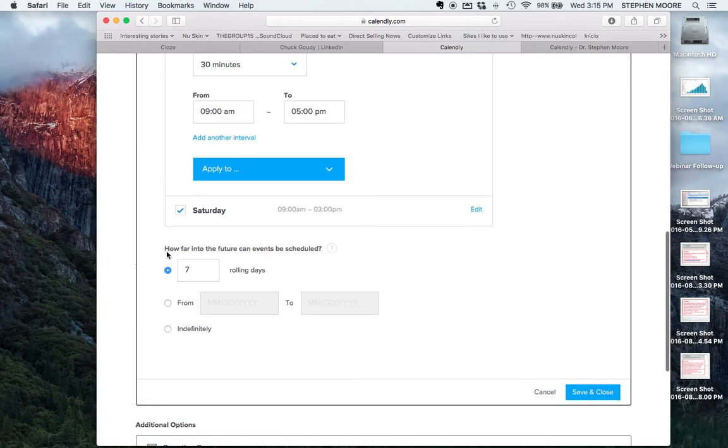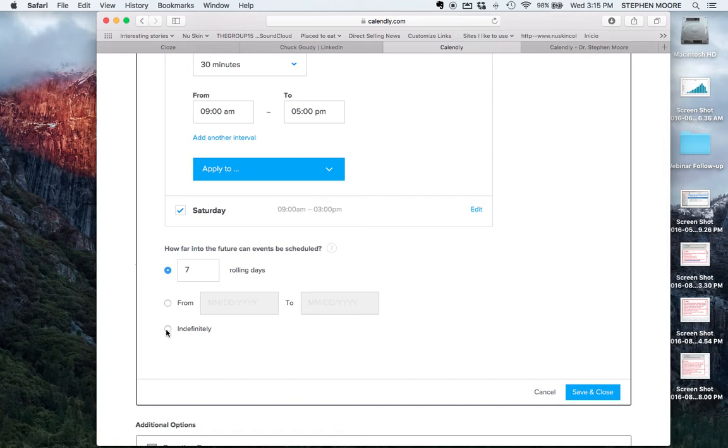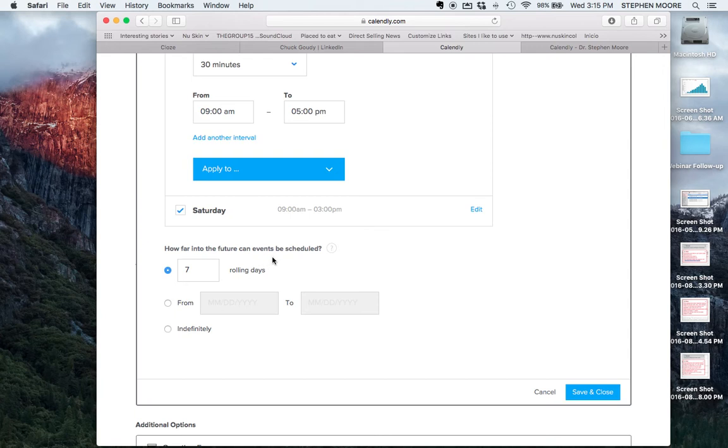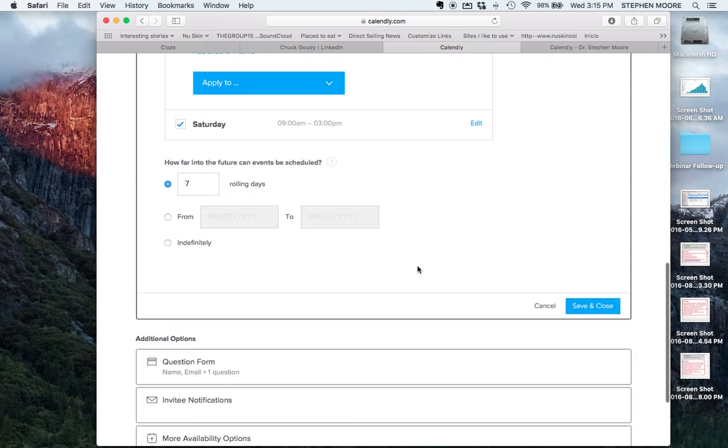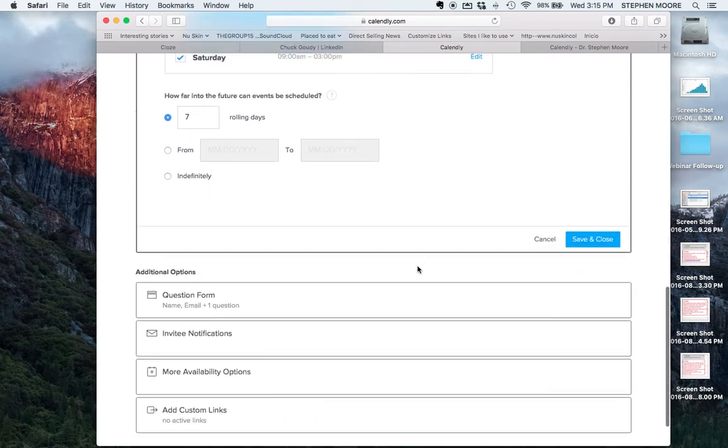How far into the future can events be scheduled? If you leave this indefinitely that means people can schedule an appointment in two weeks or a month. For our business we want people to schedule appointments in a short amount of time. I originally had it where you can only book within three or four days but I noticed seven rolling days was better. So I have it on seven days which means it will only give people options for the next seven days. If they want to make an appointment outside of seven days they'll just call me or email to check my availability.